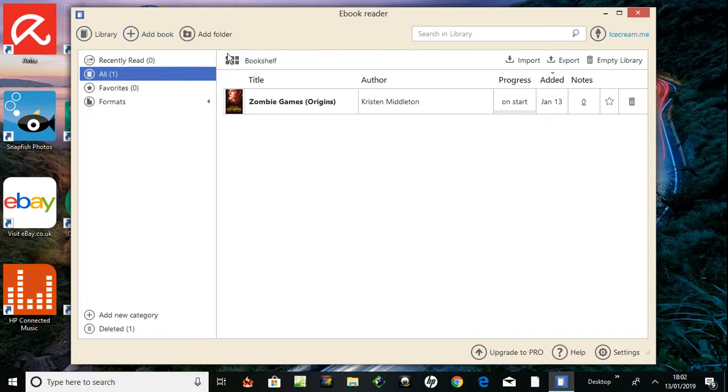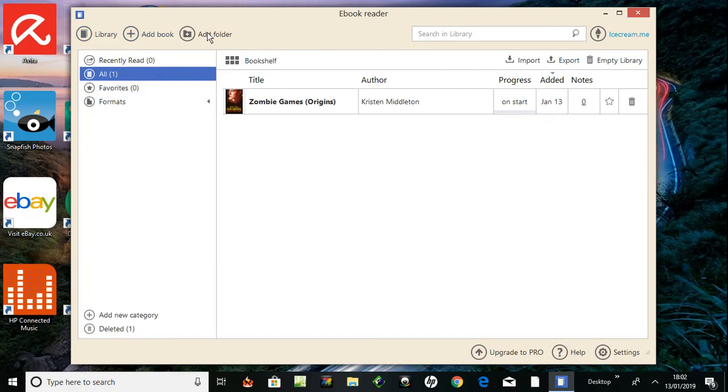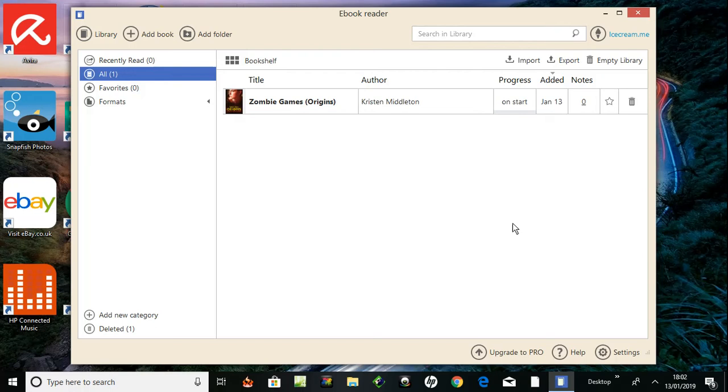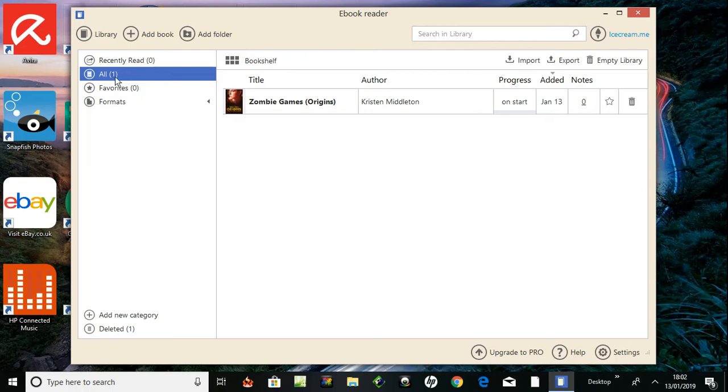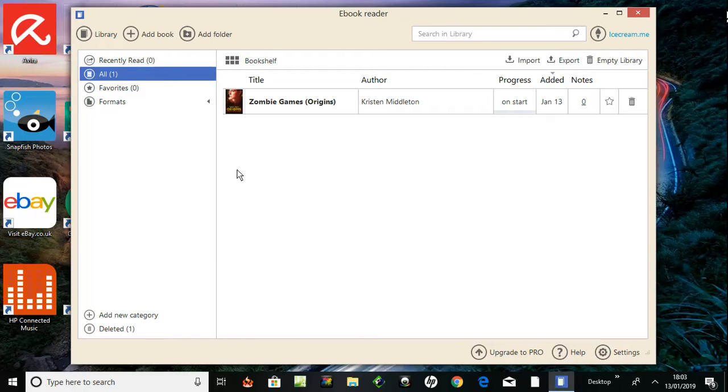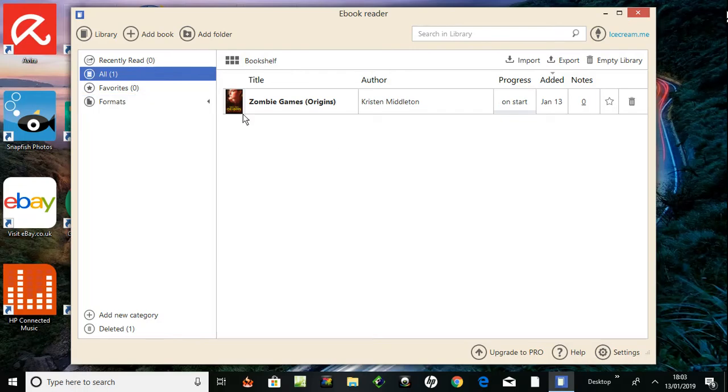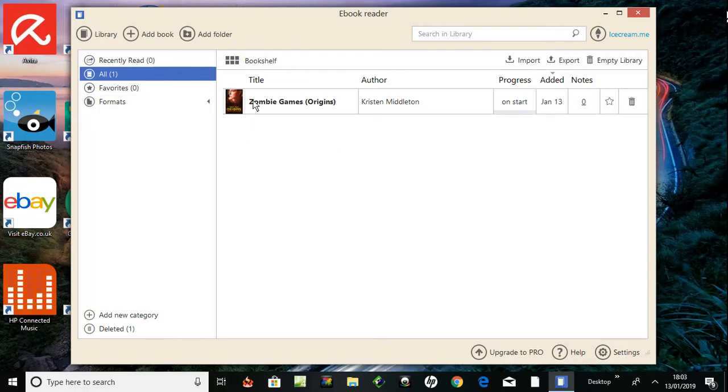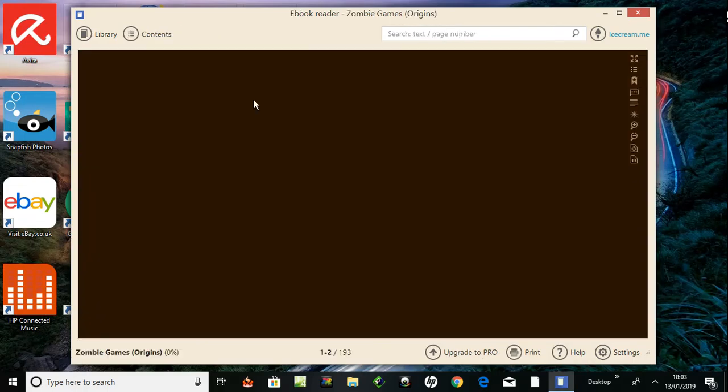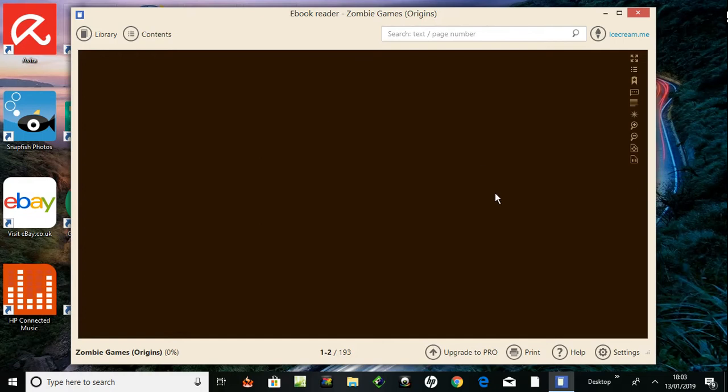Here's an import button - I can import more or maybe export as well. Delete button, add folder. This tab comes up, upgrade to pro version. That's the bulk editions of ebooks to a library, I don't need that. One, favorites, nothing yet. That's going online to click their site probably, so I'm gonna get off that.